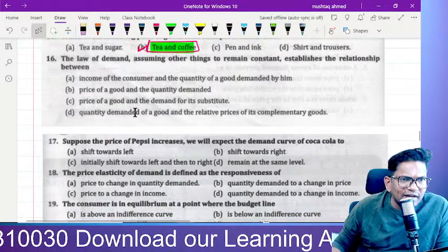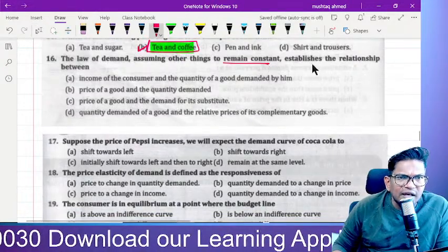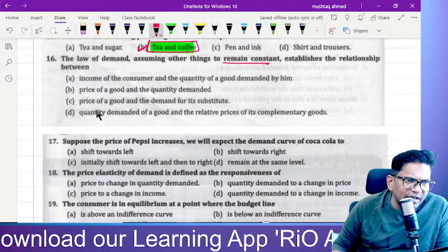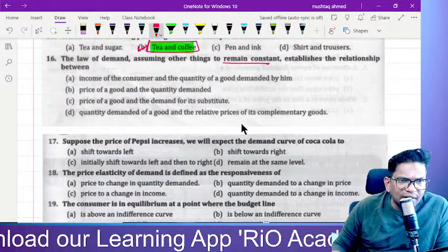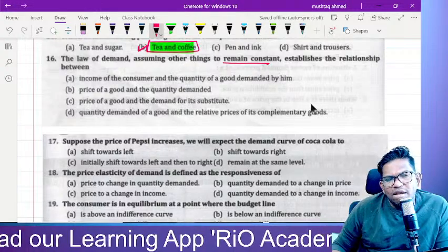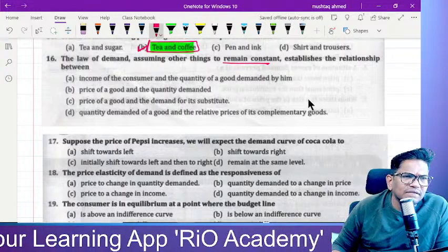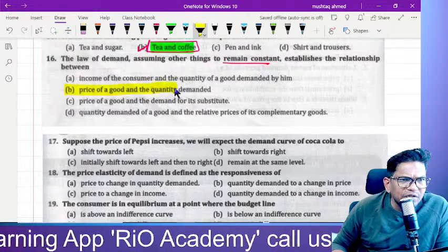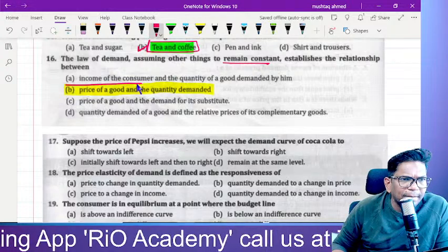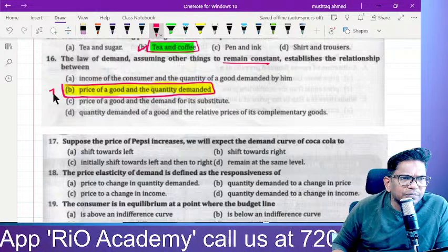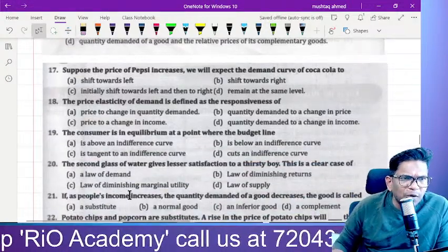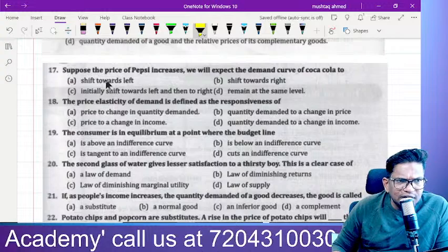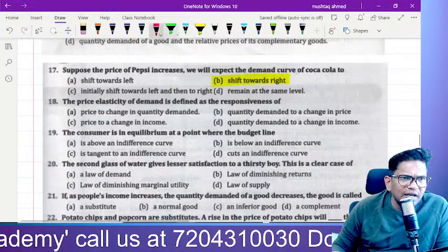The law of demand, assuming other things remain constant, establishes the relationship between price of the goods and quantity demanded. That is the correct answer. Also, suppose the price of Pepsi increases — we will expect the demand for Coca-Cola to shift towards the right, meaning it increases.